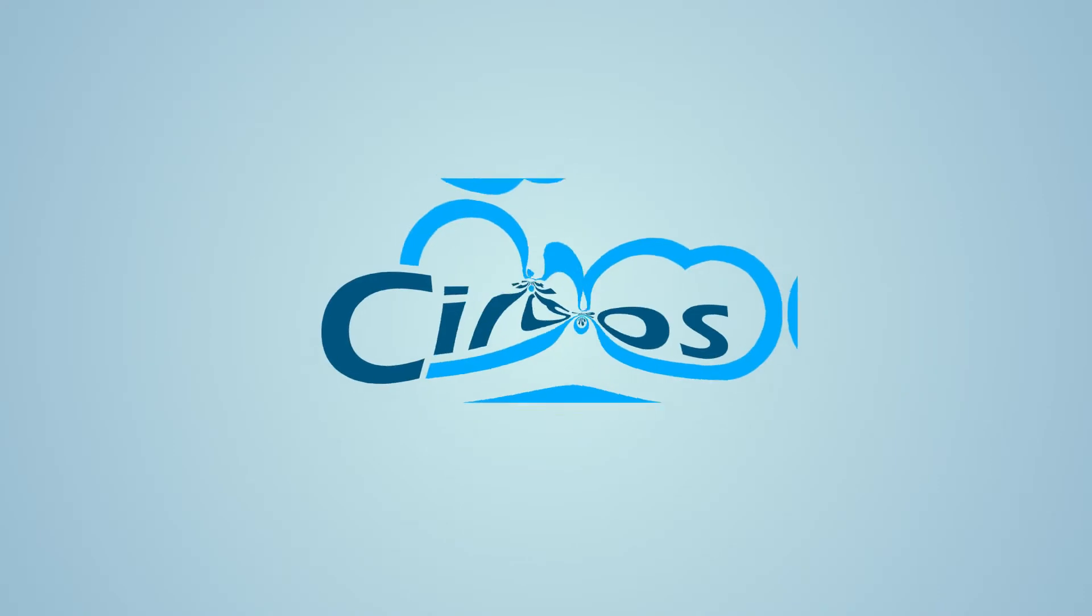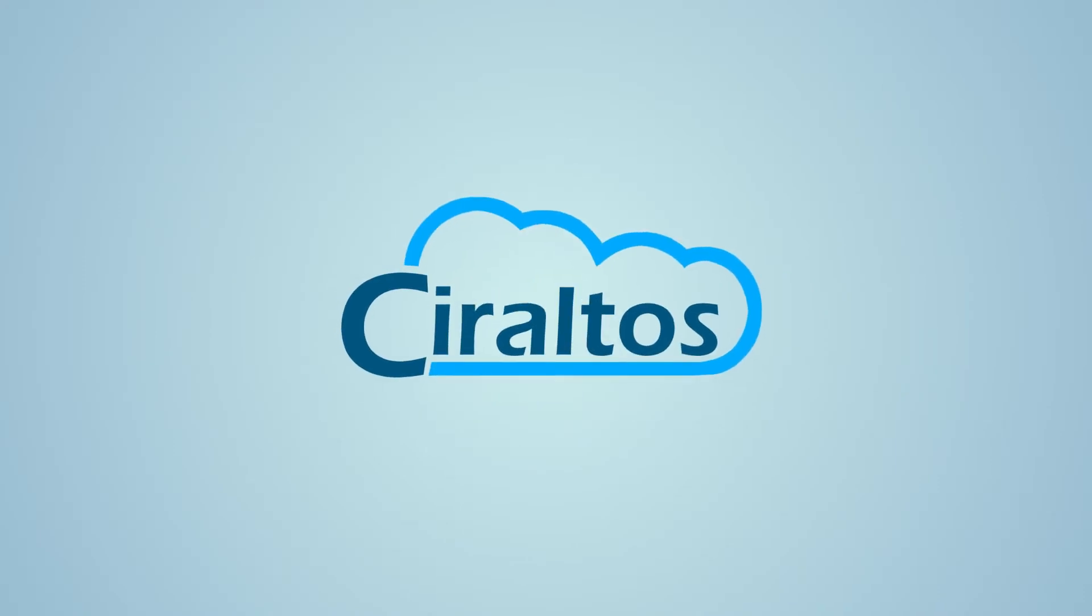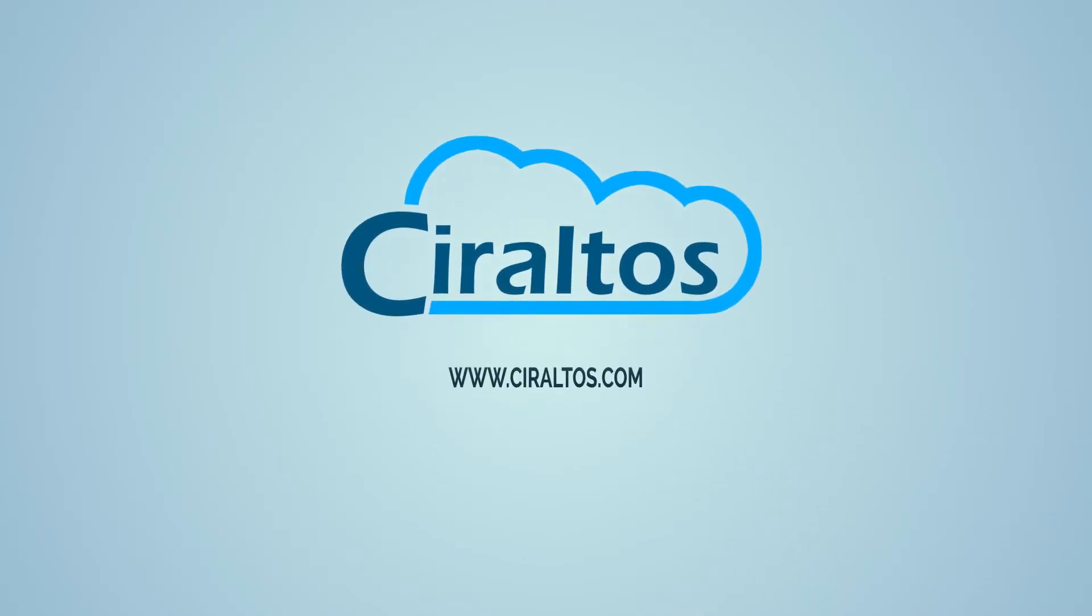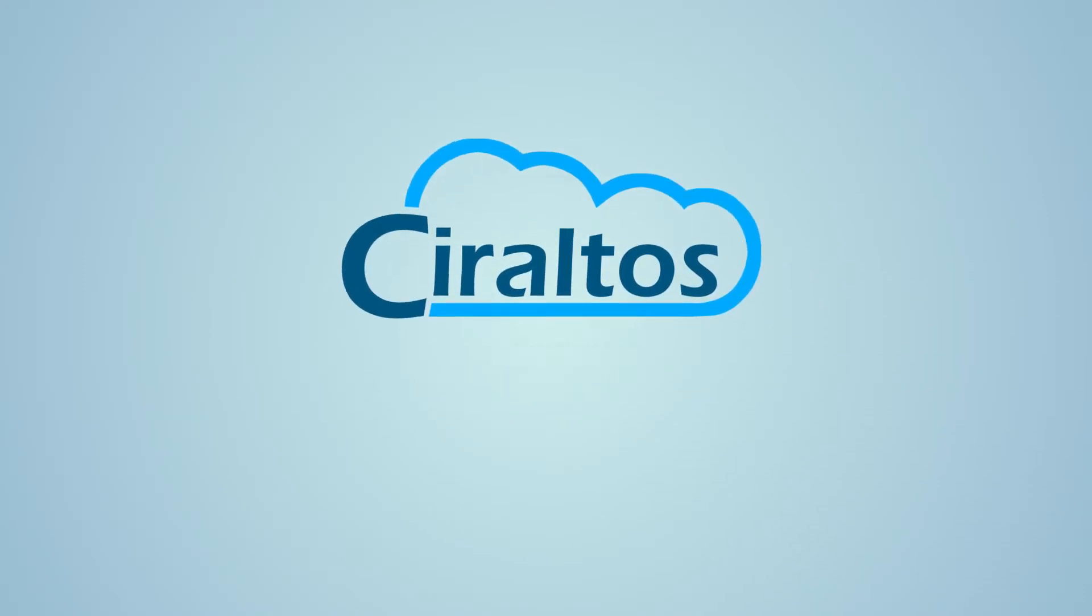In this video, we prepare a subscription for Azure Image Builder. Hello, I'm Travis and this is Ciraltos.